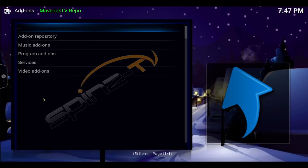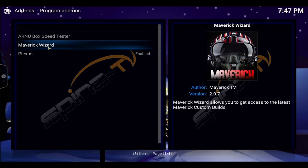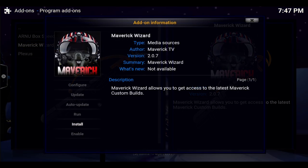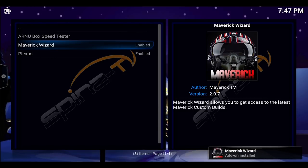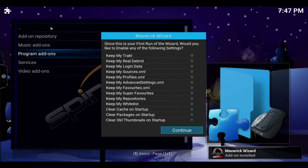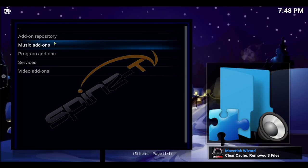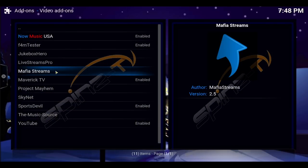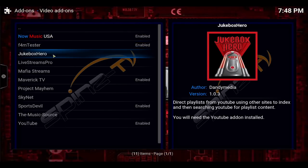Click on Maverick TV repo, program add-ons. You can get the wizard, and if you get the wizard you can get their builds. So I'm going to install the wizard. Okay, we got that. I'm just going to back out of that right now and ignore the build menu for now.